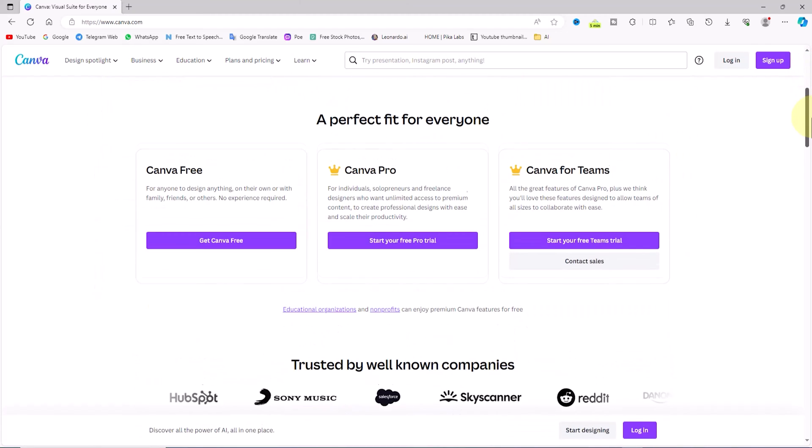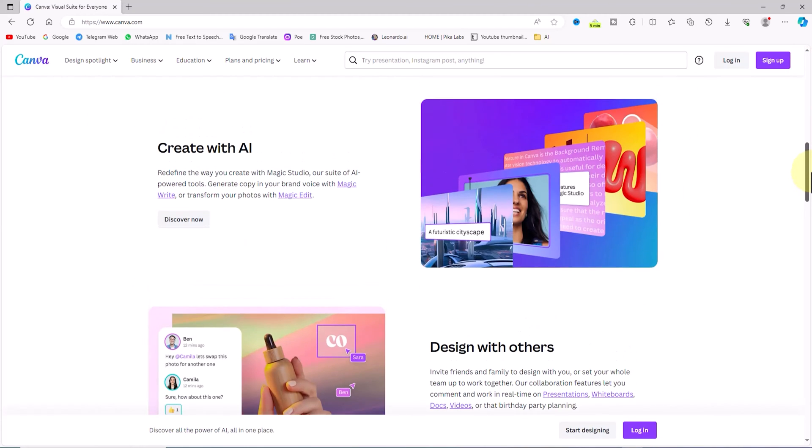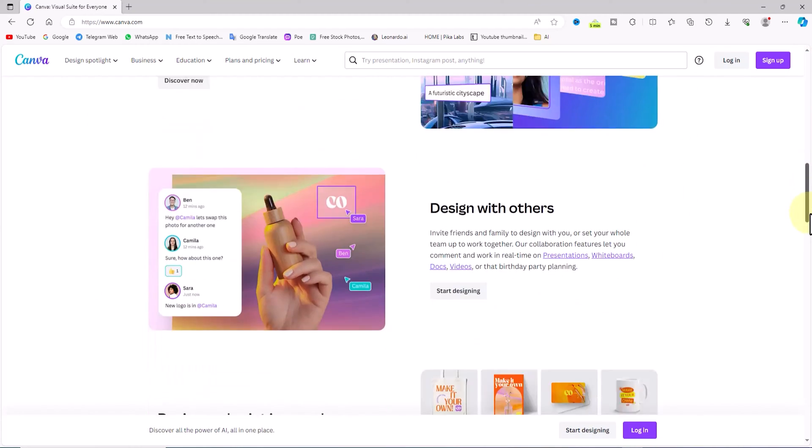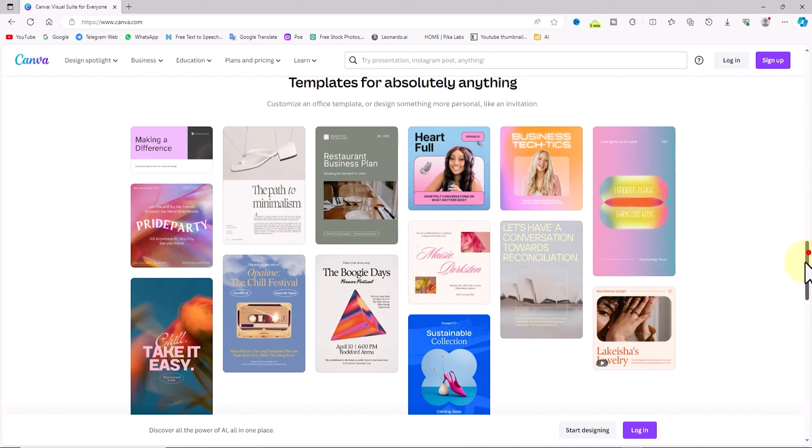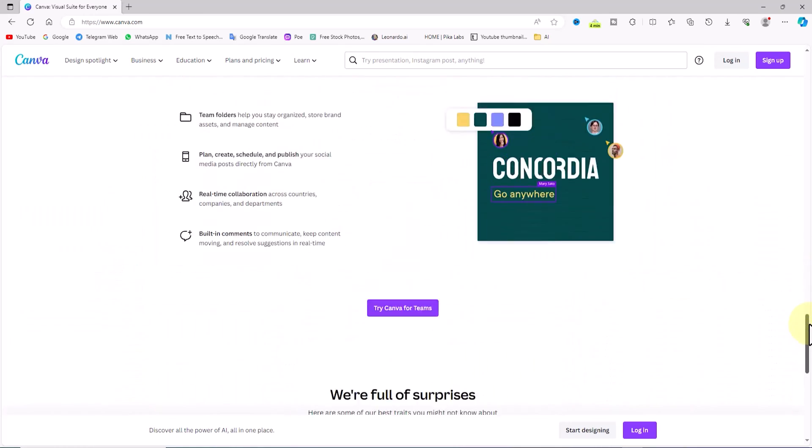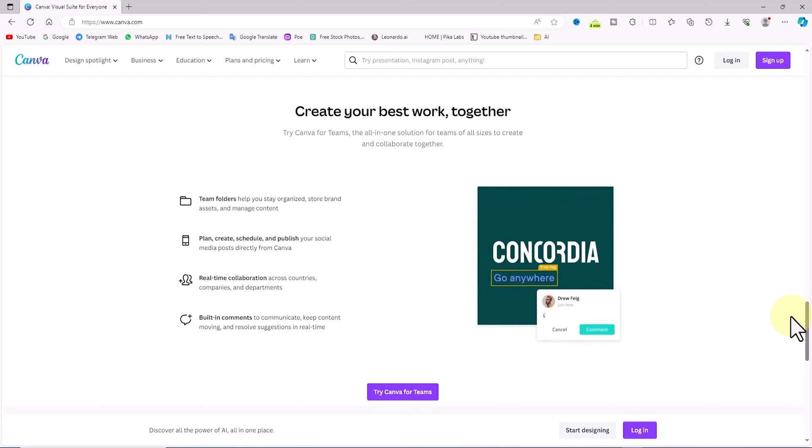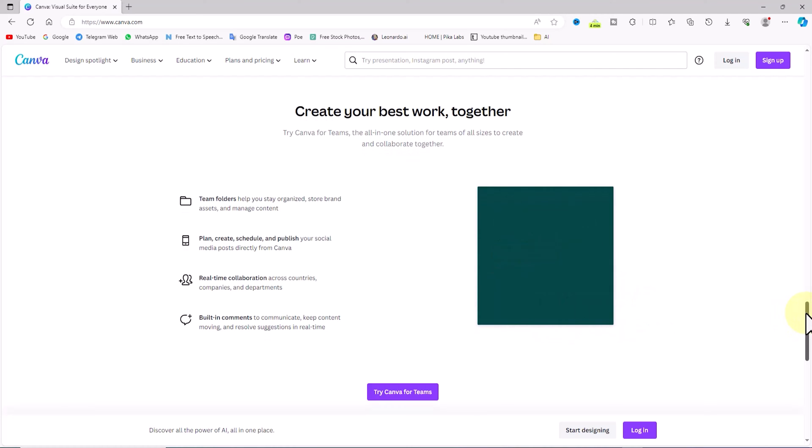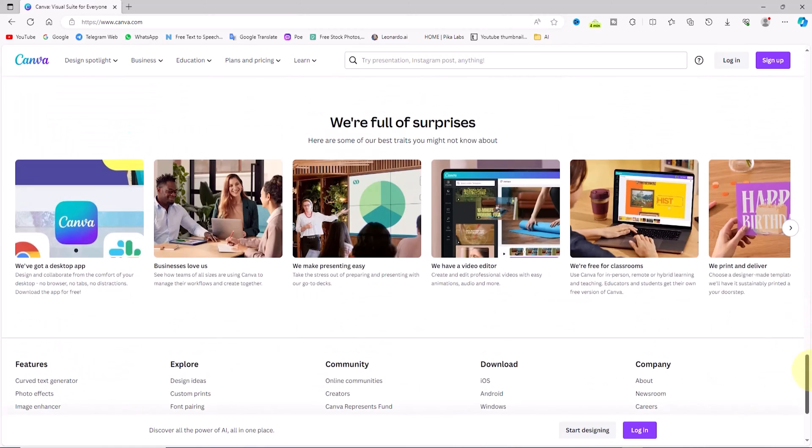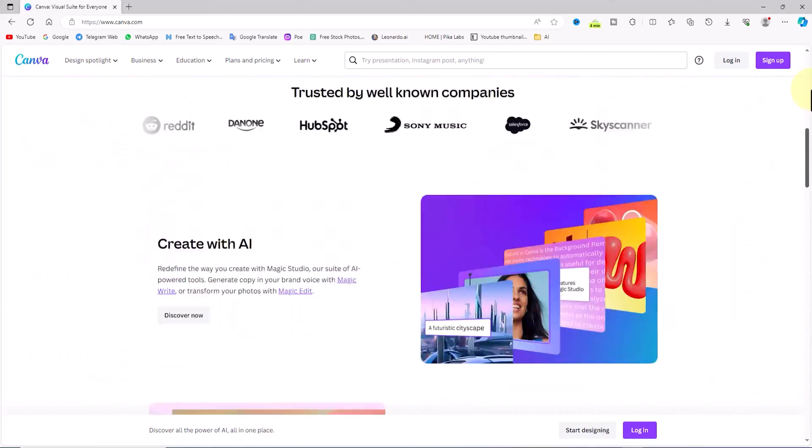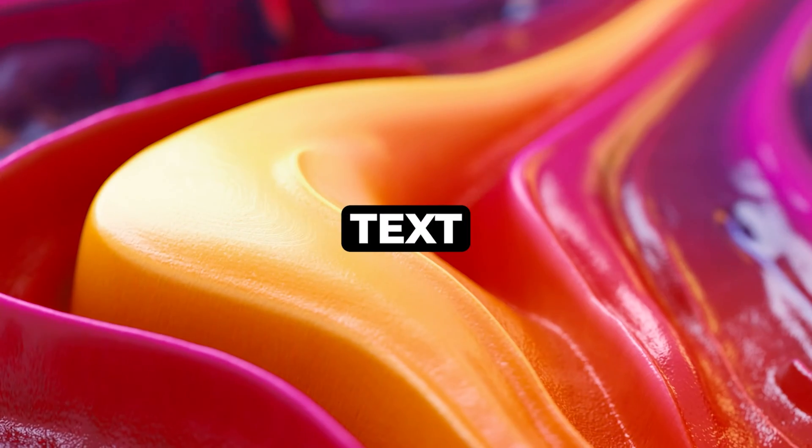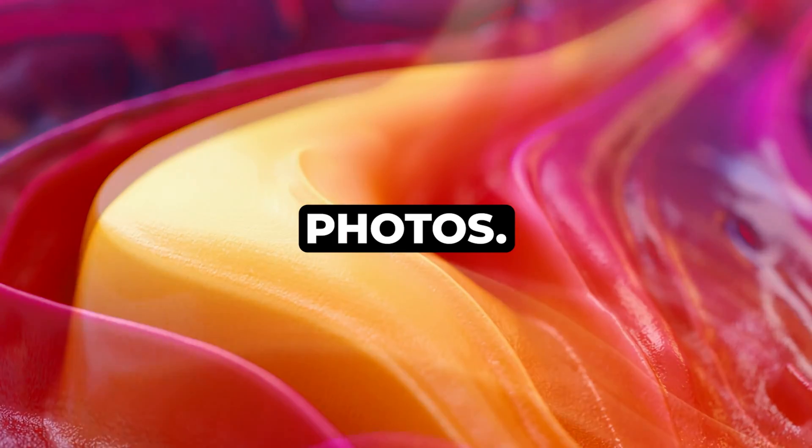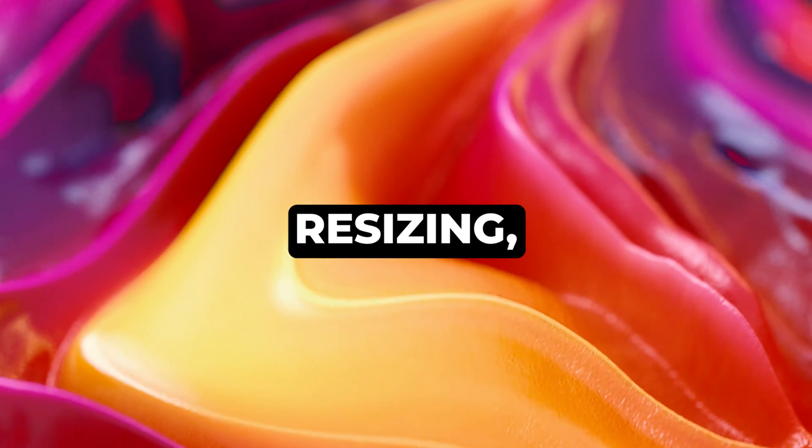Canva is a free online graphic design website that allows you to easily create various types of graphics without any prior design knowledge for social media posts, promotional banners, logos, profile pictures, and even posters and presentation slides. Canva has a variety of templates and ready-made designs that you can customize to your liking by changing colors, text, and photos.